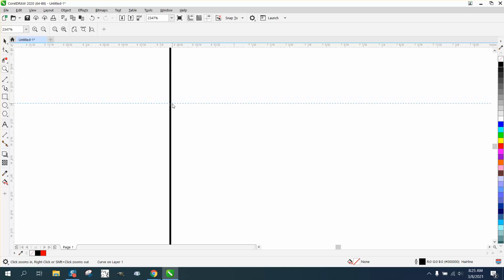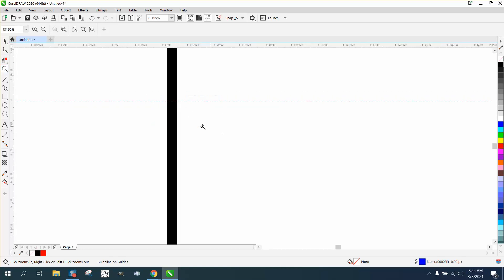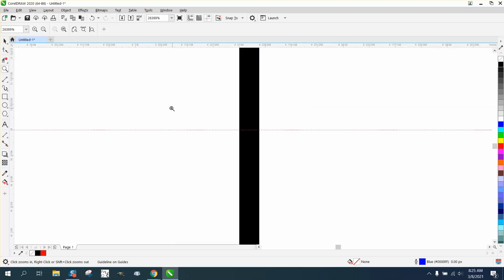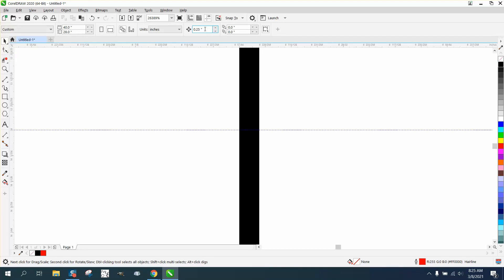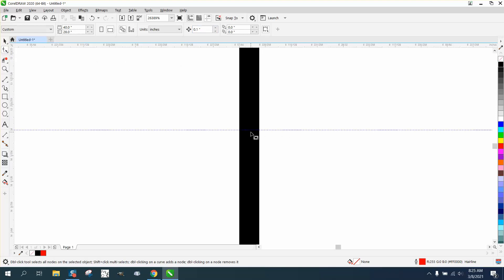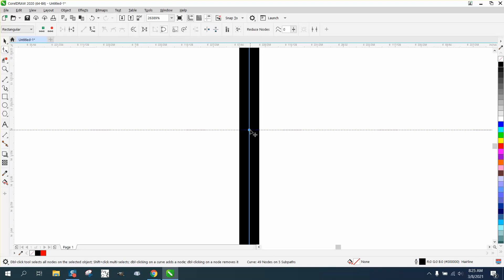I'm going to bring out an indexing line and I have Snap to Object on, so if I've got a node there we're going to zoom in a bit more and get the Shape tool. I'm going to set my nudge distance to 0.1 and then click on that node and nudge it up 0.1 of an inch.